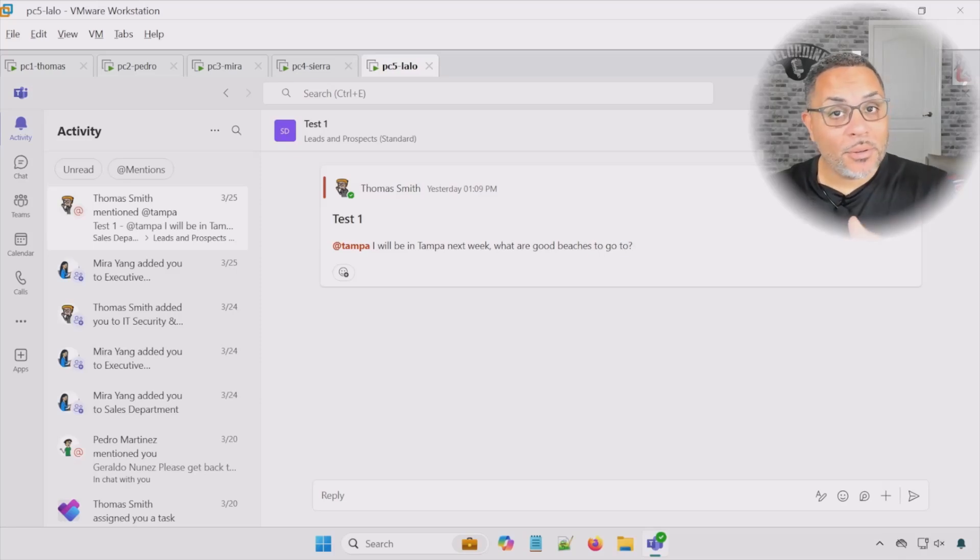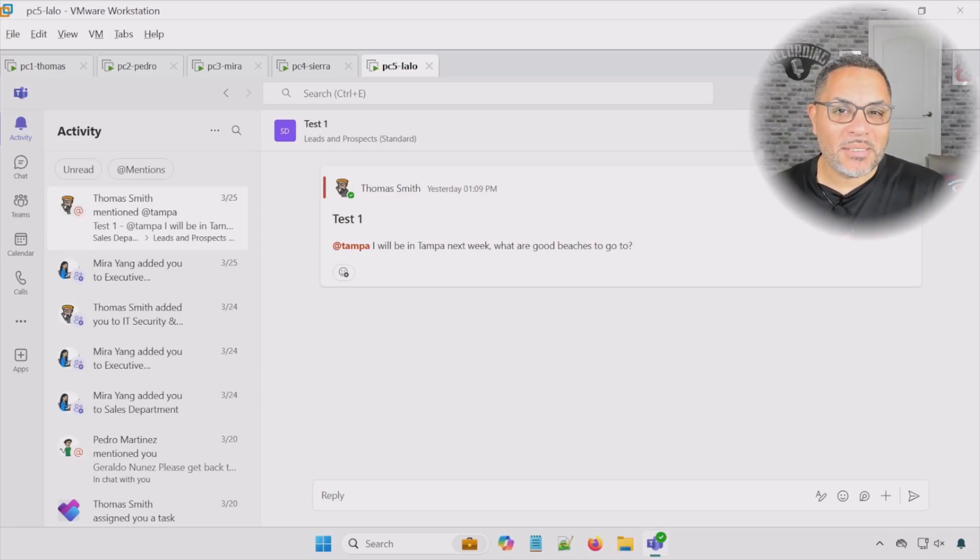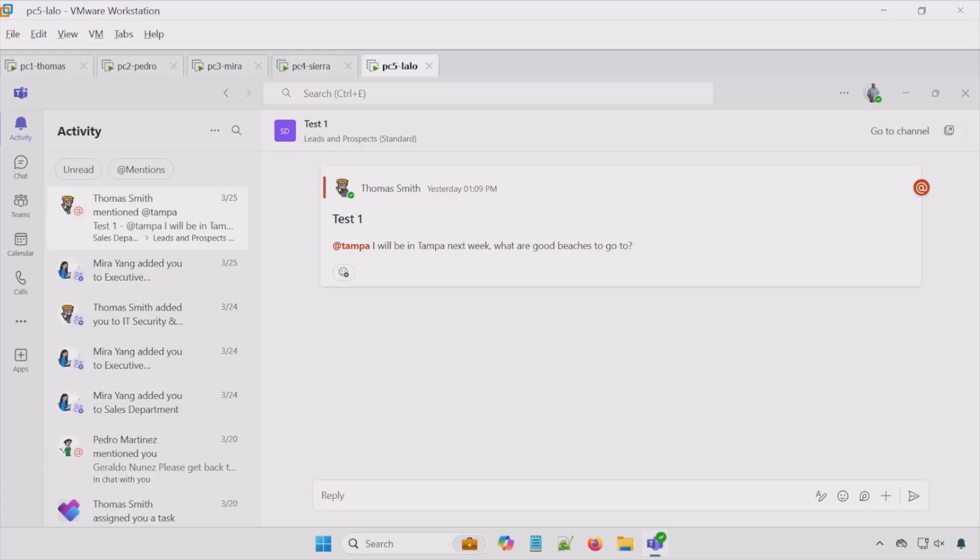So in this video you and I will go through the process of scheduling a team meeting. Let's get started. All right, so the first thing we'll do is we'll go to calendar.